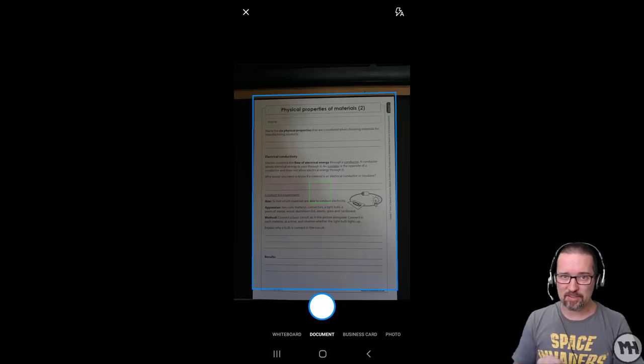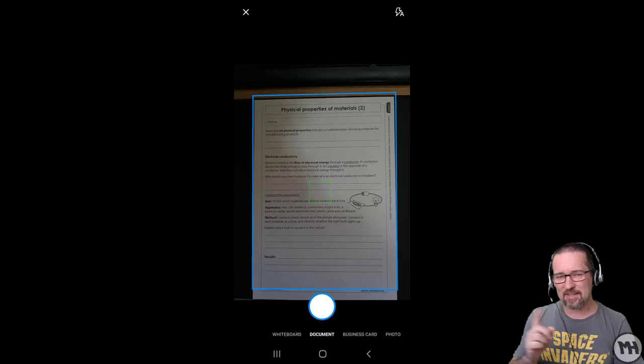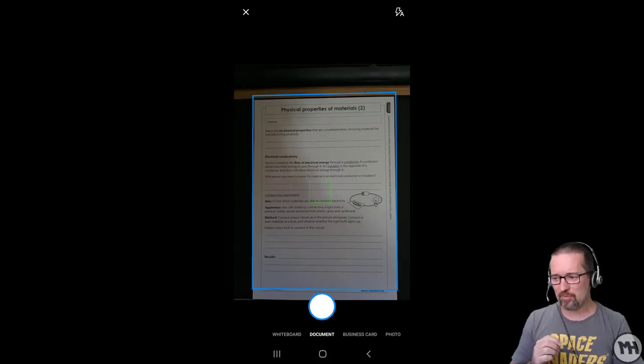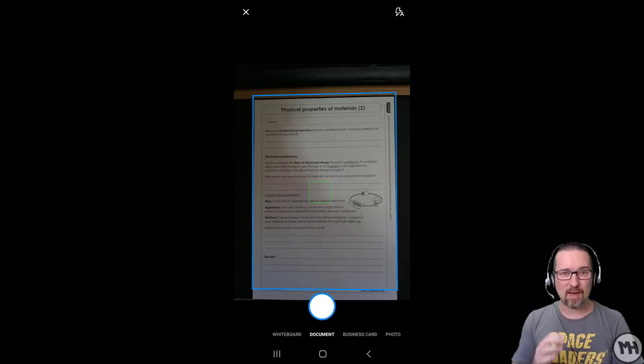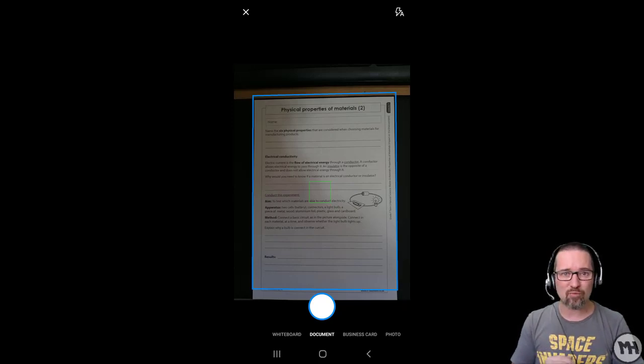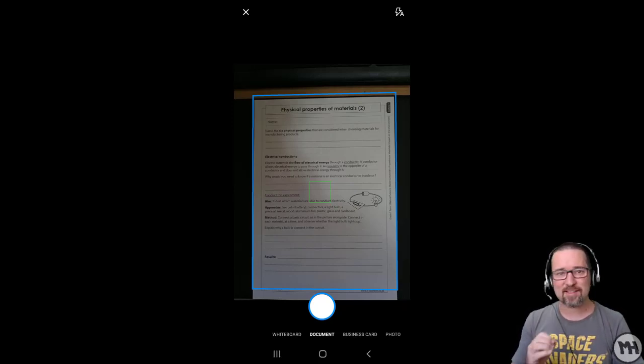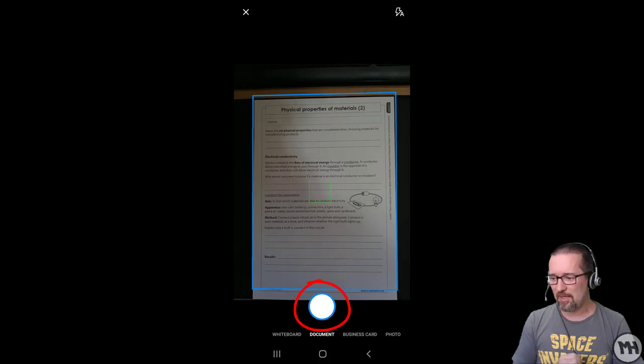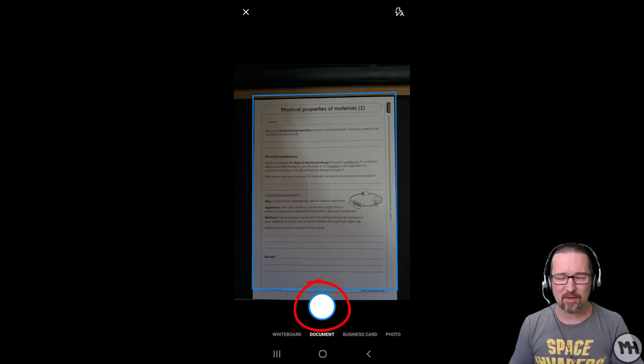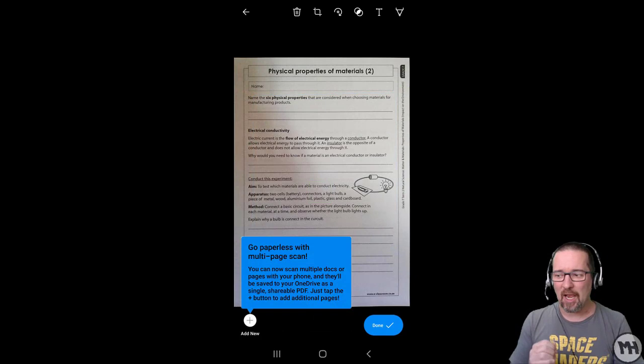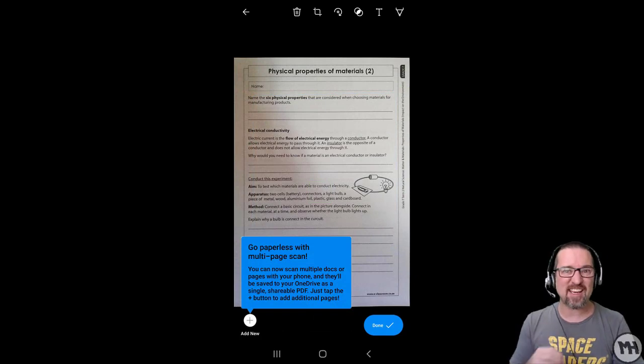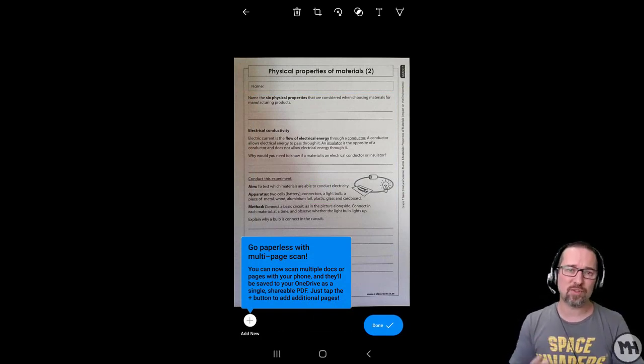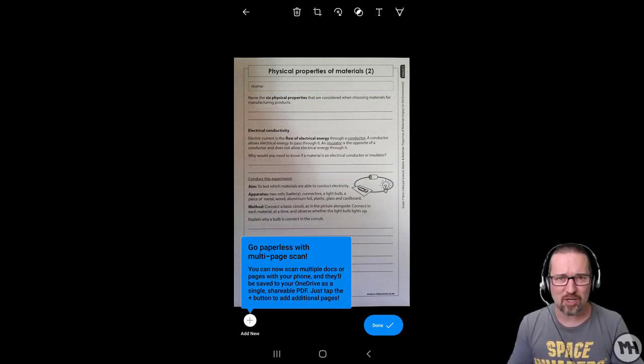You will see it puts a blue border around the page. Once you are happy that it has detected the page and the border is accurately around your page, press the take photo button. On my screen it's a big white circle. Press that, and then you'll see you can actually take another photo. This is what you want to do if there is more than one page.